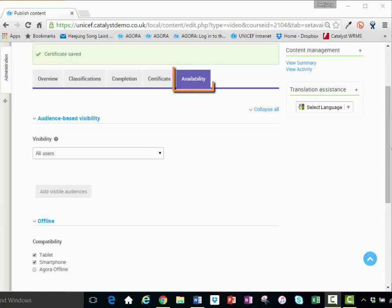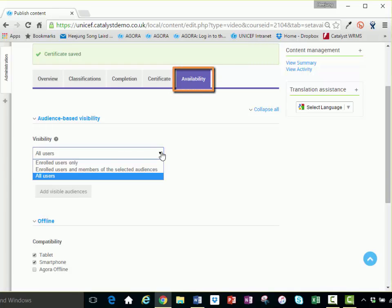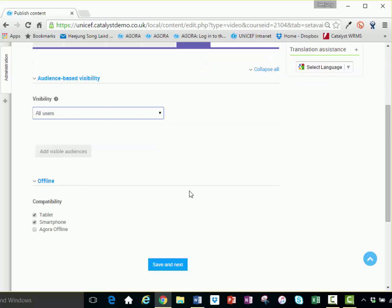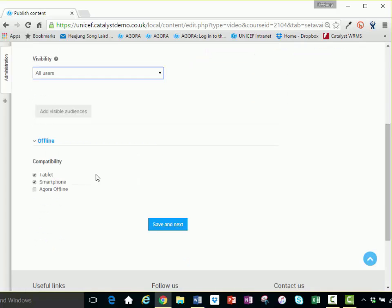The availability tab determines who can see and access the video. The tab can also be used to indicate compatibility with other devices, such as tablets, smartphones, and the Agora offline player.